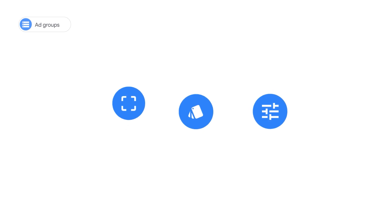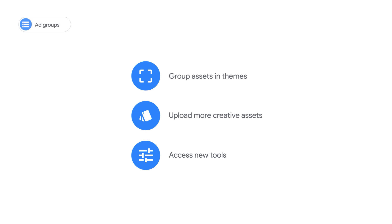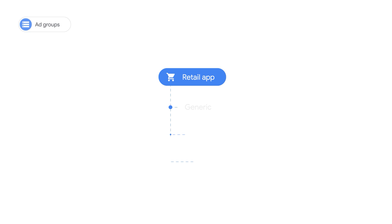Ad groups in app campaigns allow you to group assets by themes, upload more creative assets, and access new tools like bulk uploading and an asset library for easier management. The most important best practice is to group specific creative assets together into themes. For example, a retail app could have separate ad groups for generic products, clothing, and electronics.